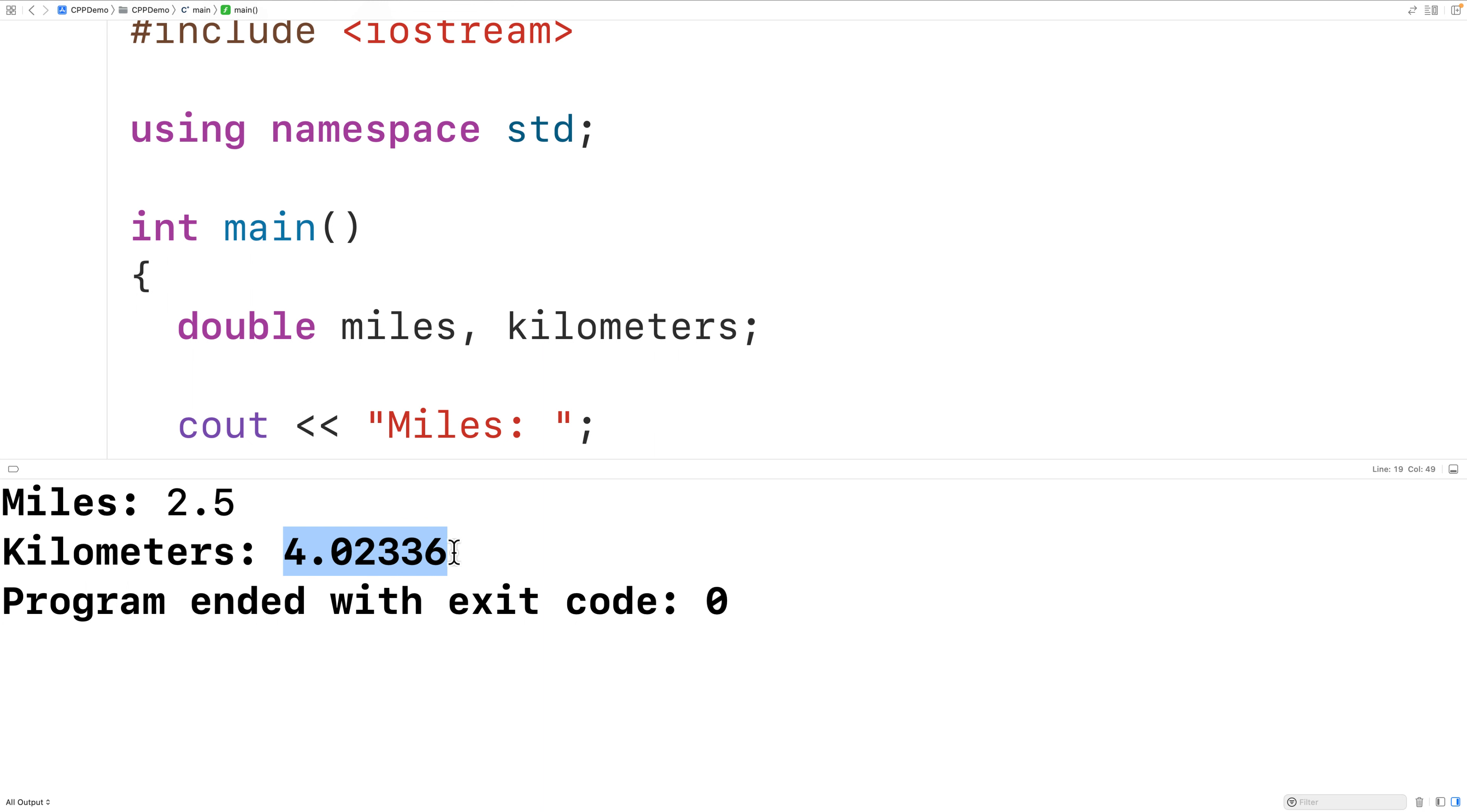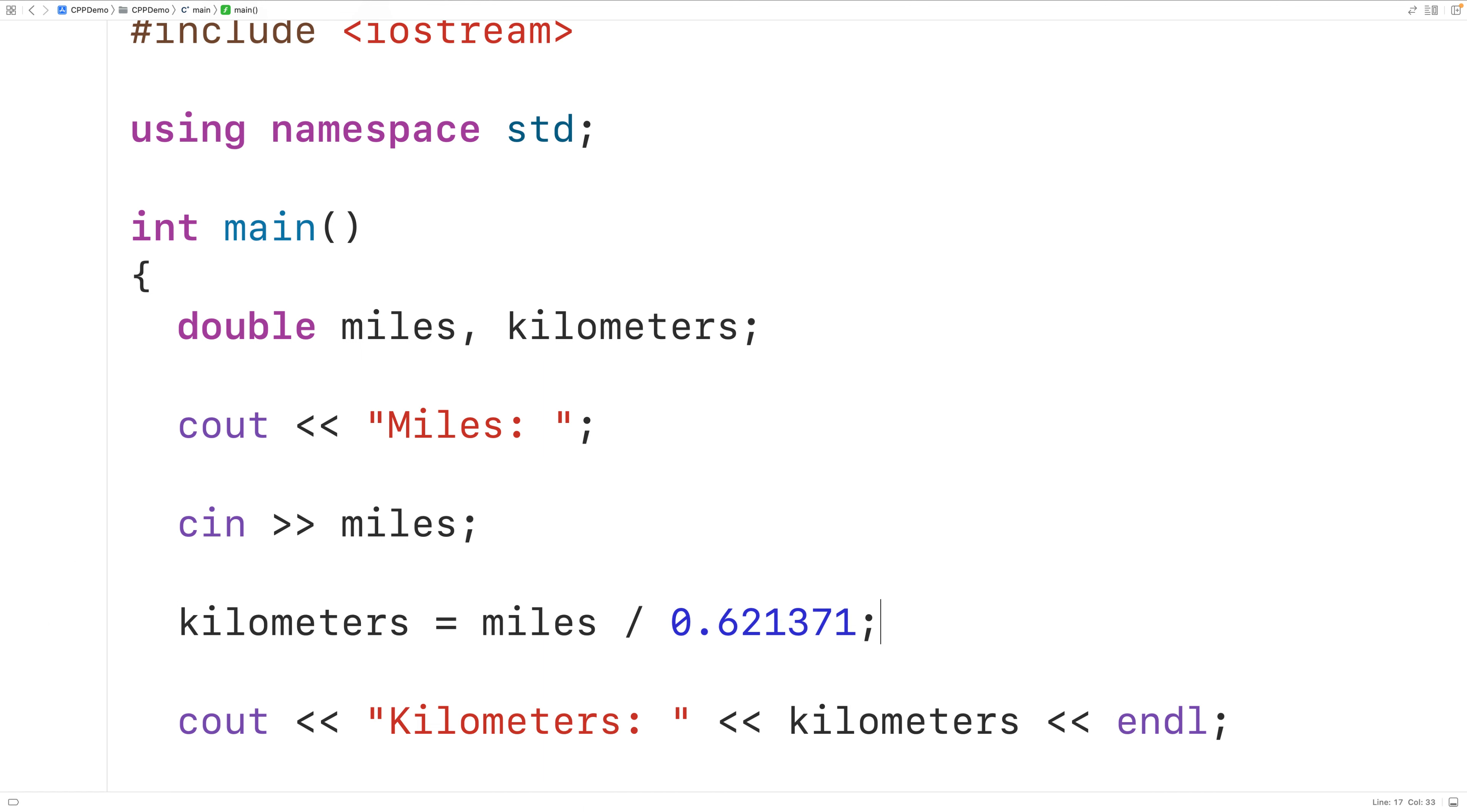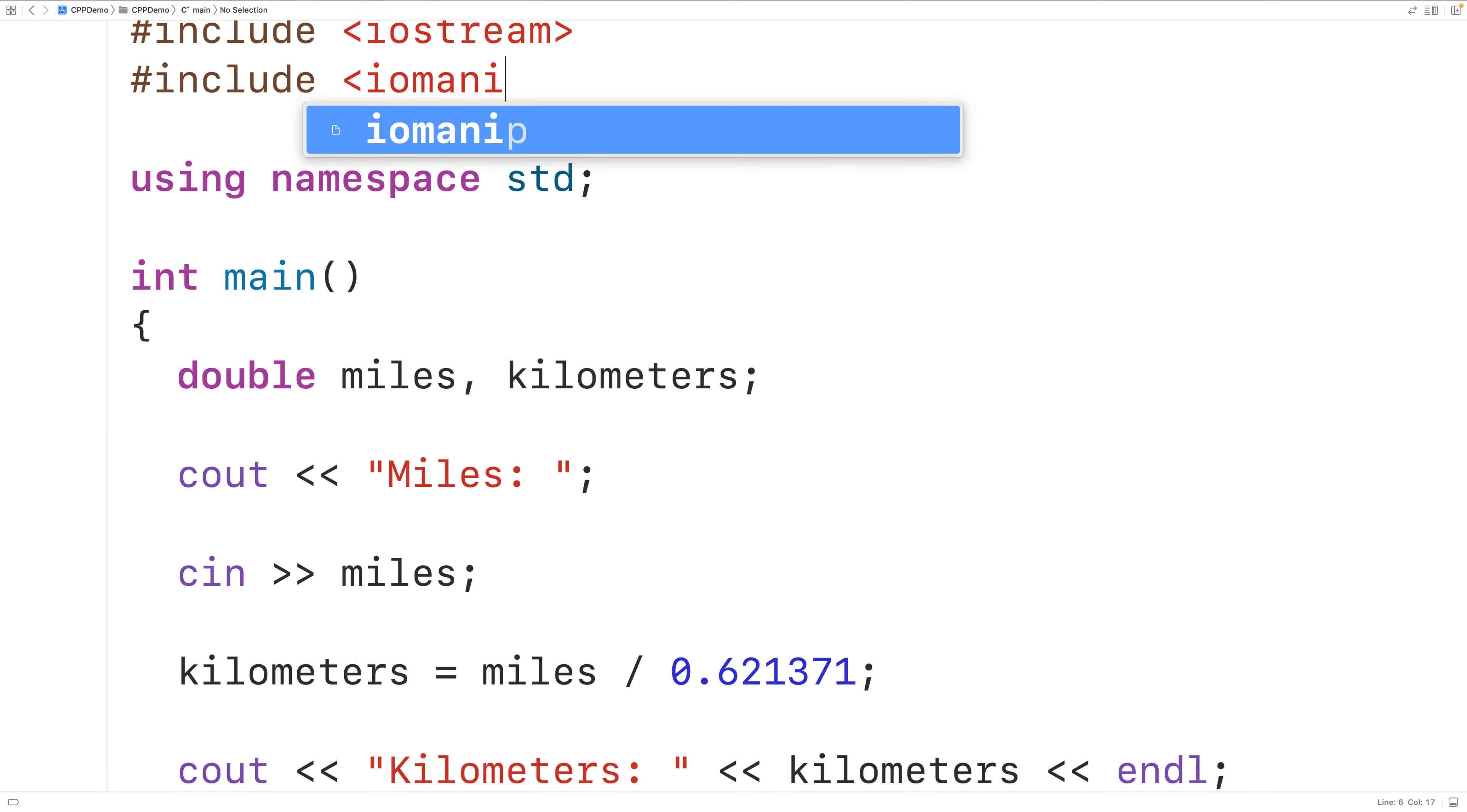Now one thing we could do is limit the output of our kilometers value to two decimal digits of precision. Let's do that. To do that, we'll need to use what are called stream manipulators. So up here, we'll include the IOManip library. The IOManip library includes stream manipulators fixed and set precision.